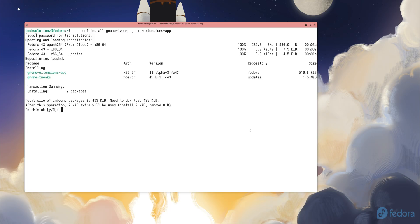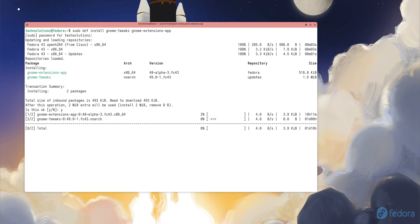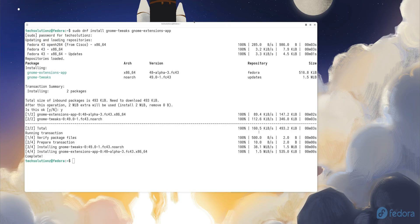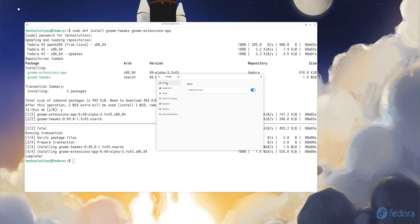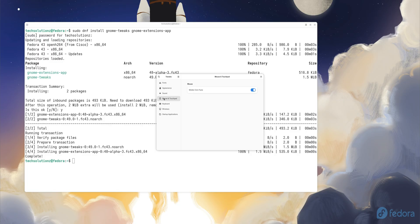Once they're installed, open Tweaks from the apps menu and adjust your fonts, icons, window controls, and animations.